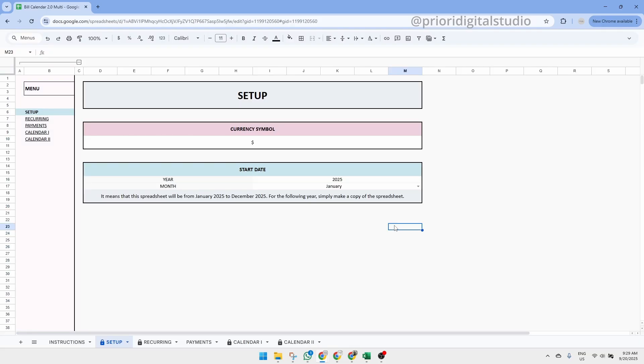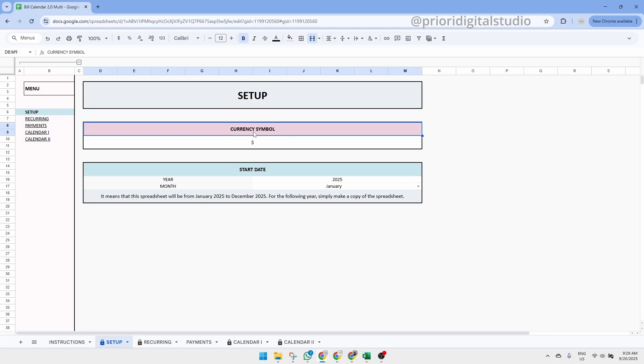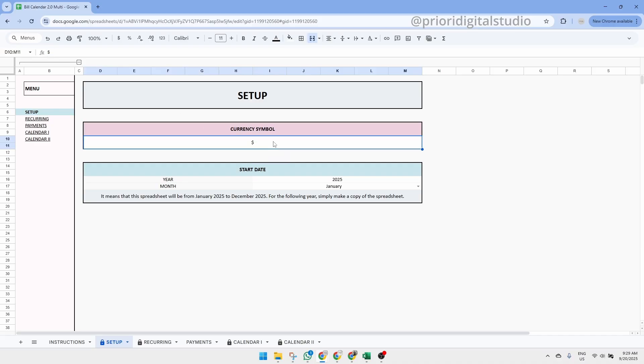Now, let's take a closer look at the Setup tab itself. So the first thing you'll see is the currency symbol. By default, it is set to the dollar sign, but you can change it to any currency symbol you prefer and the spreadsheet will update automatically.